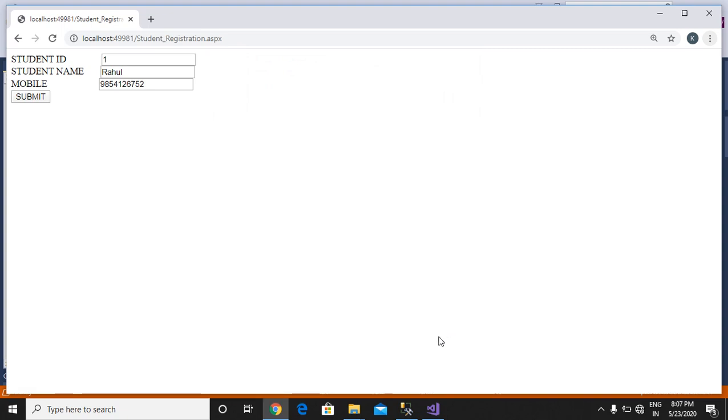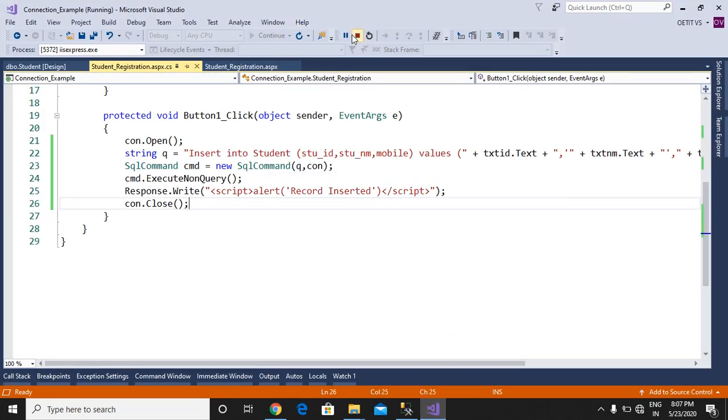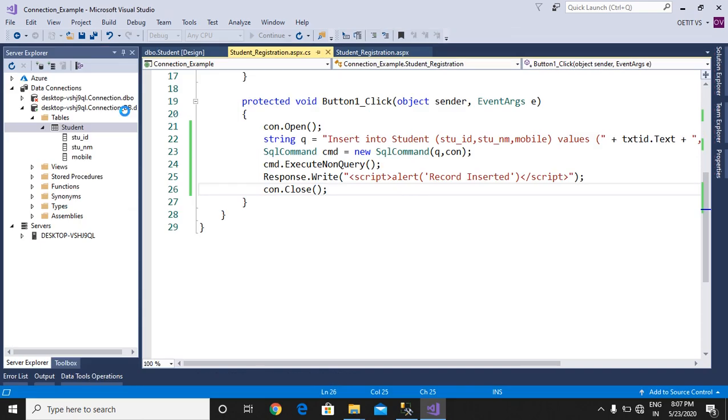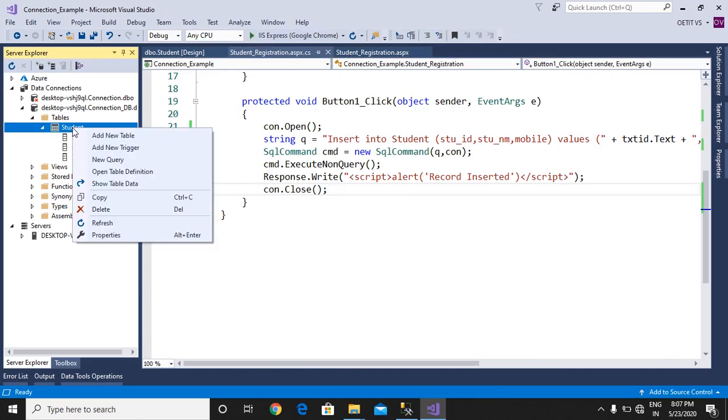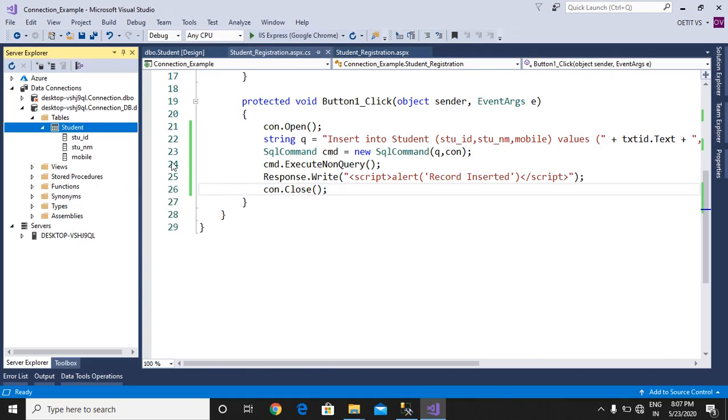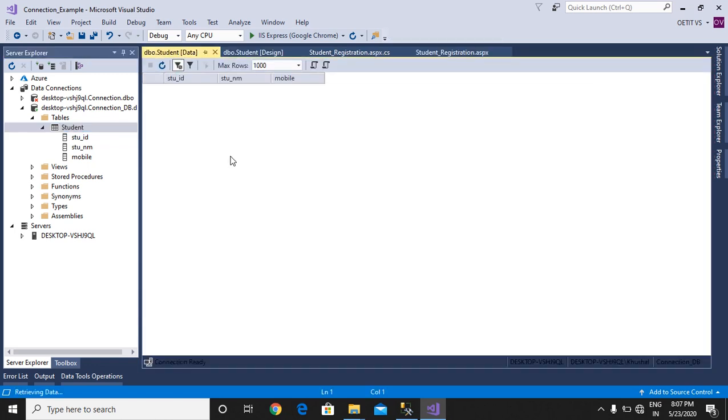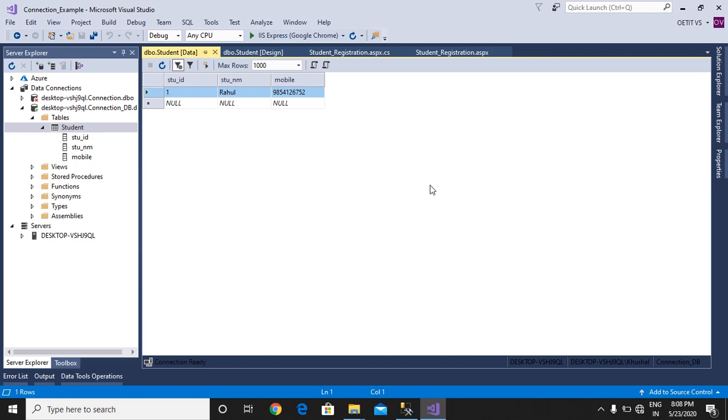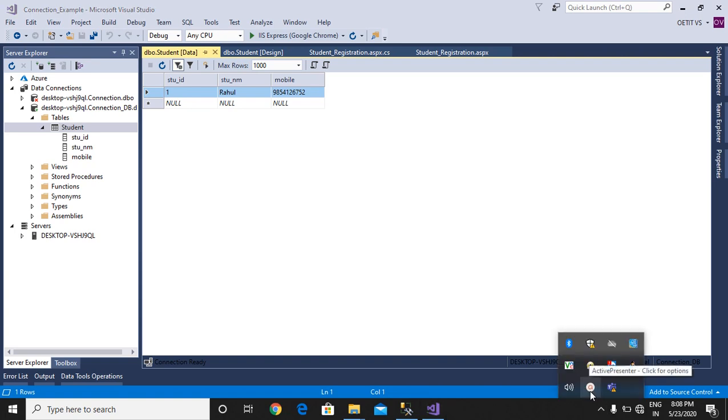Now move to your database. Stop the application, move to database, right-click on the table and select Show Table Data. It will display the records. Thank you so much for watching. If you liked it, please subscribe.